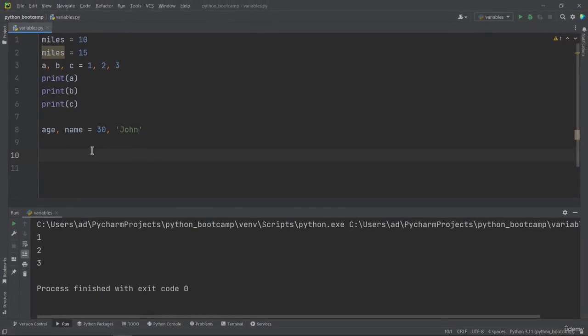Okay, we are done for the moment. In this video, we've learned what a variable is, and how to declare a variable in Python. We'll take a short break, and in the next video, we'll go over naming conventions for variables.